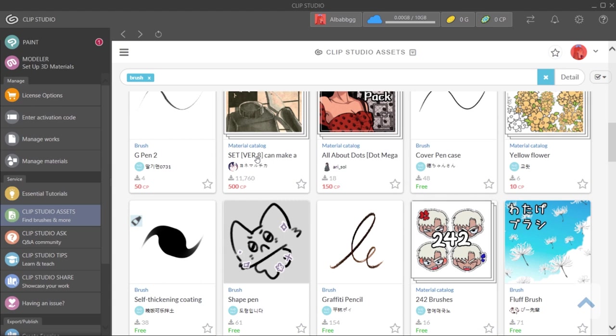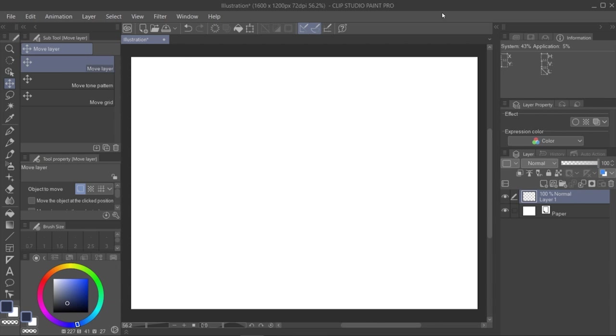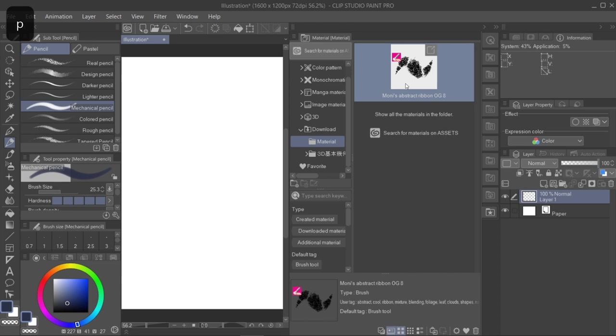If you want to use the new brush, you just download it, you just have to go to materials, and then download it. And then drag it on top of your brushes, and that's it, you can use it now.